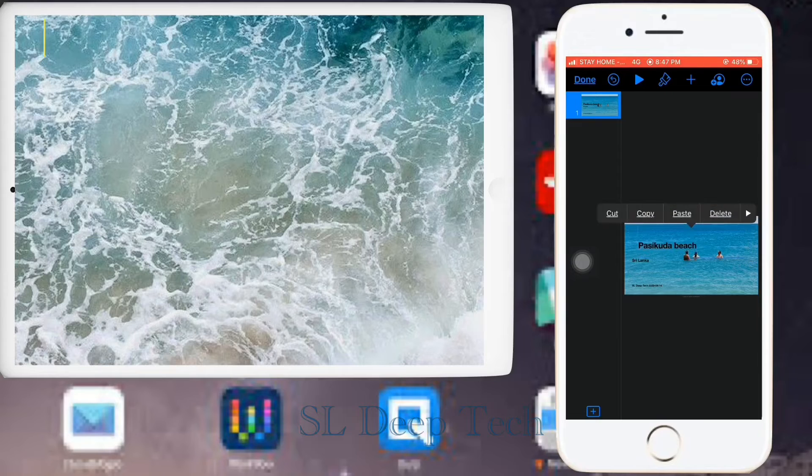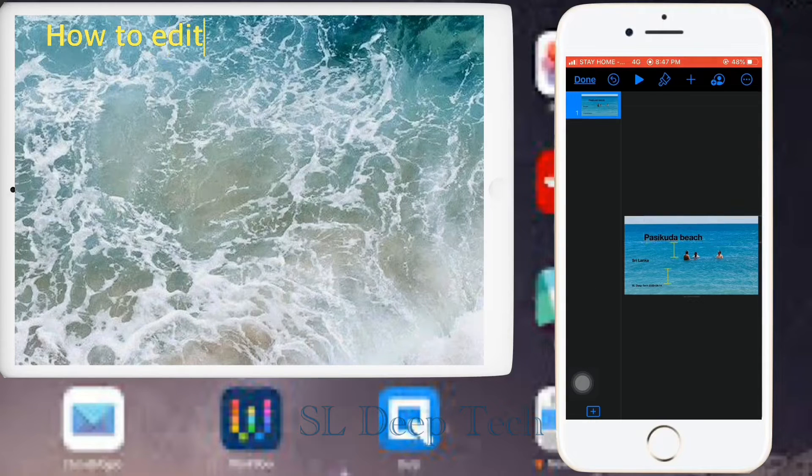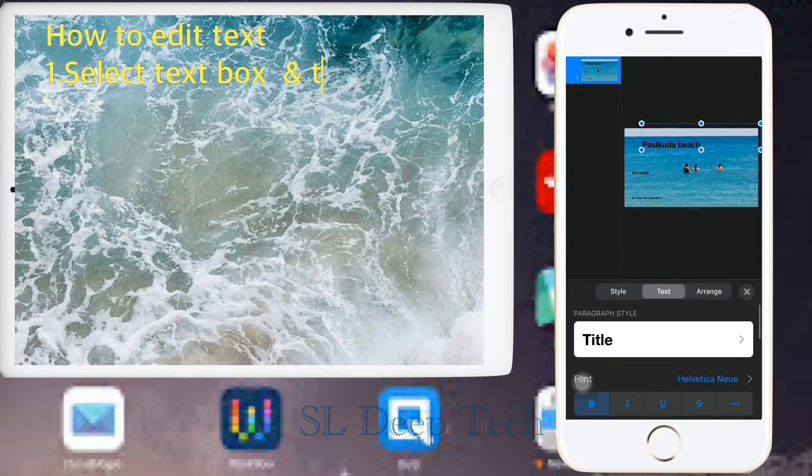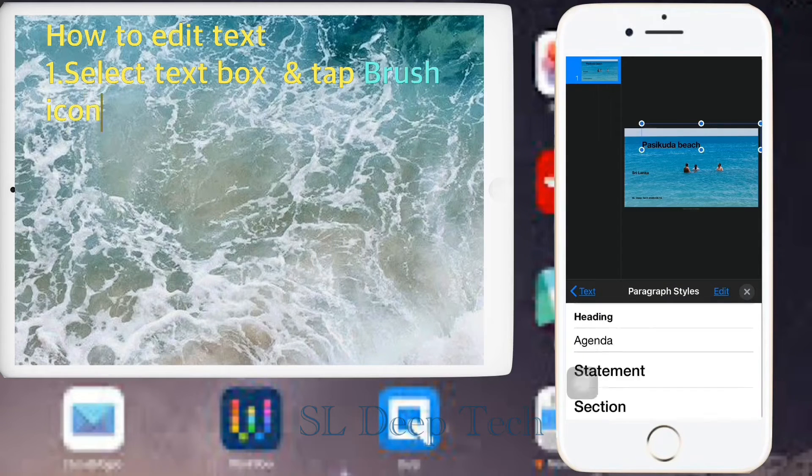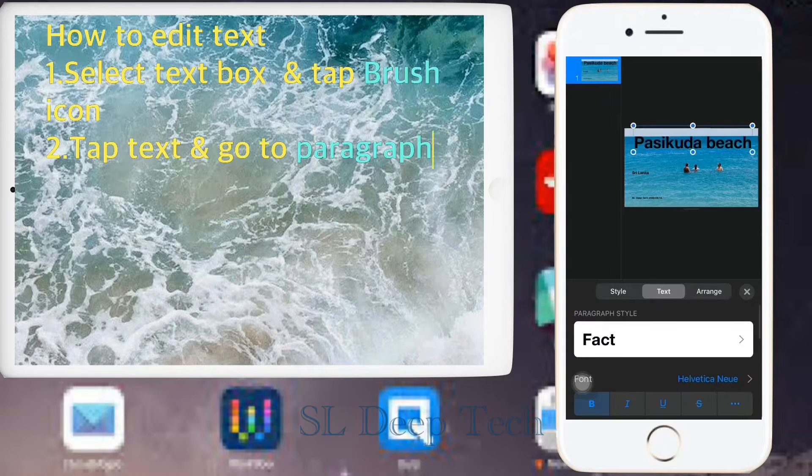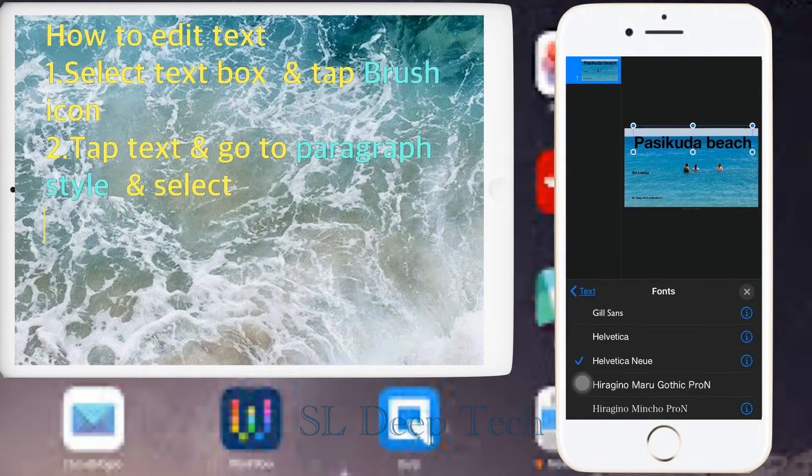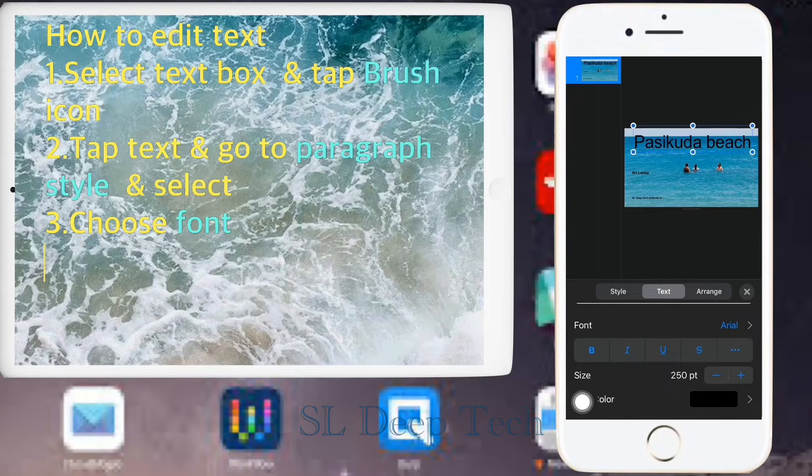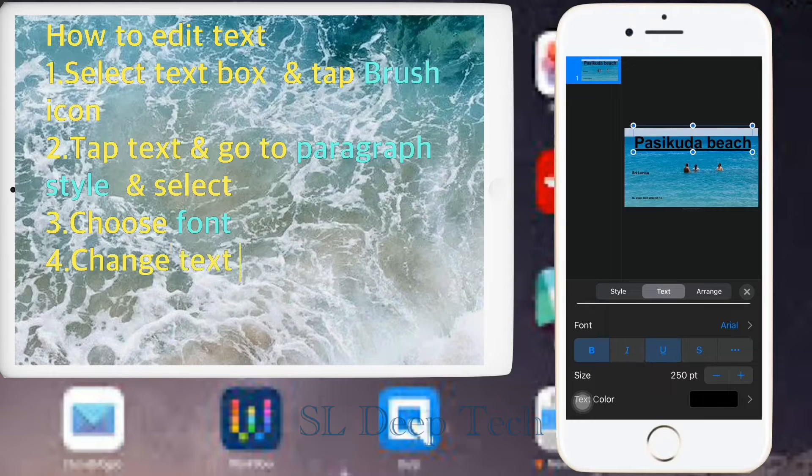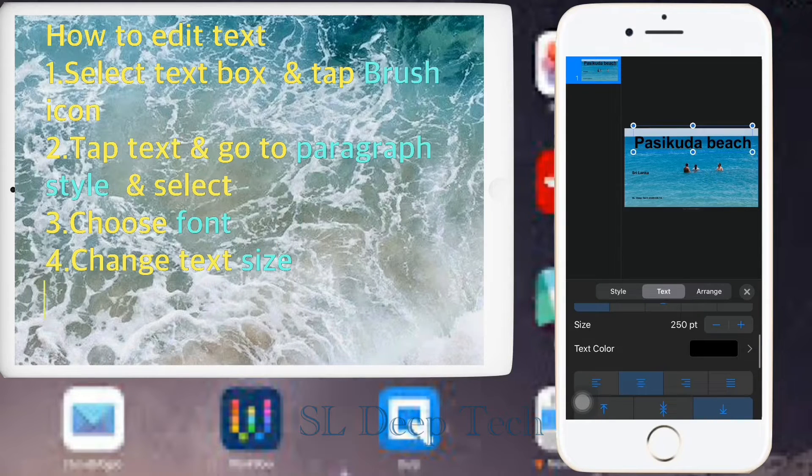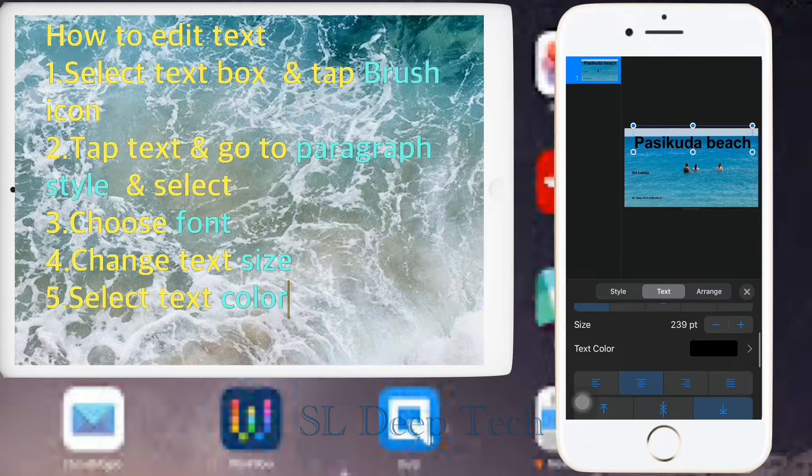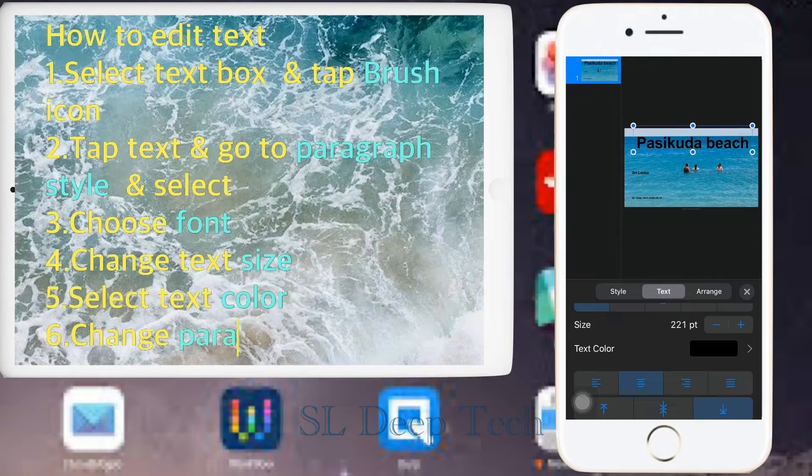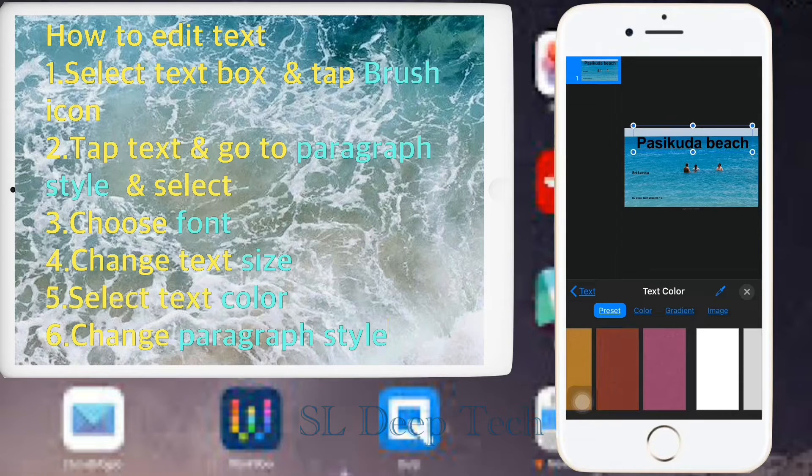How to edit text. Select text box and tap brush icon. Tap text and go to paragraph style and select. Choose font. Change text size. Select text color. Change paragraph style.